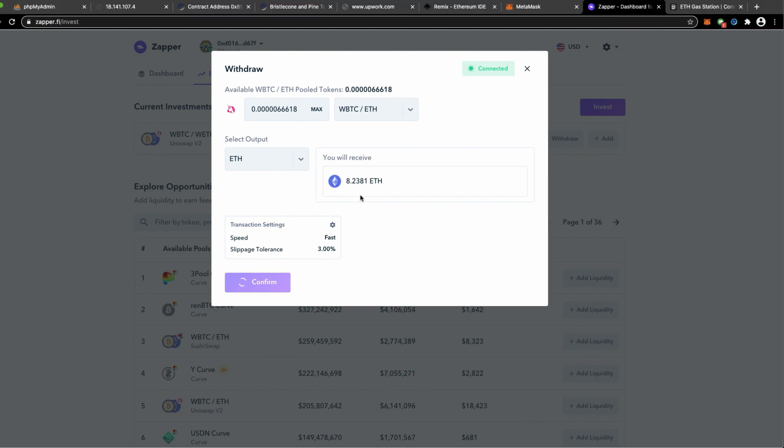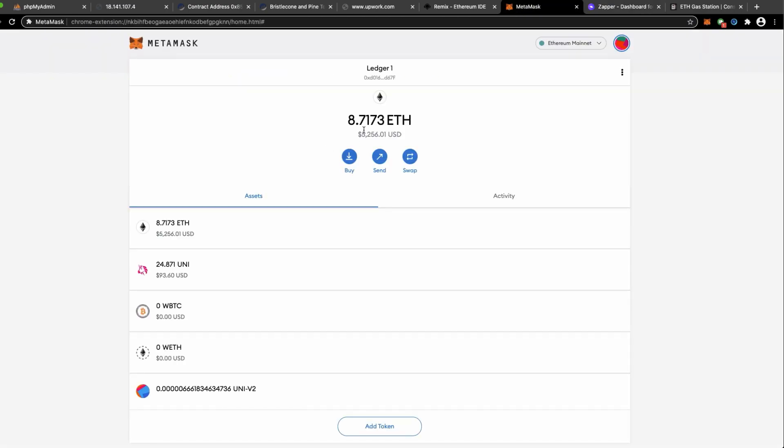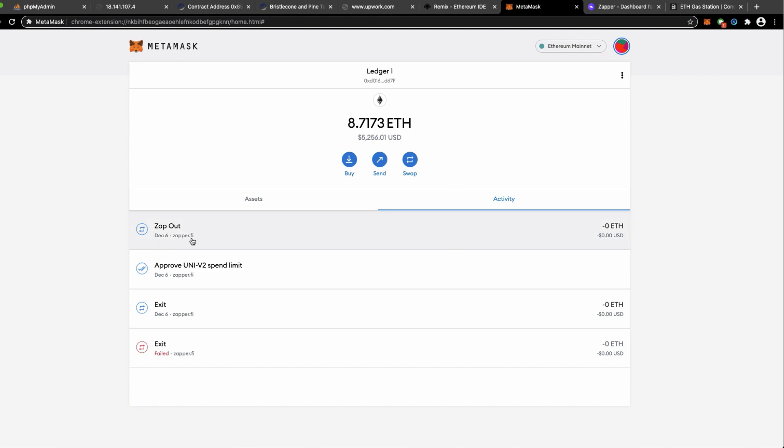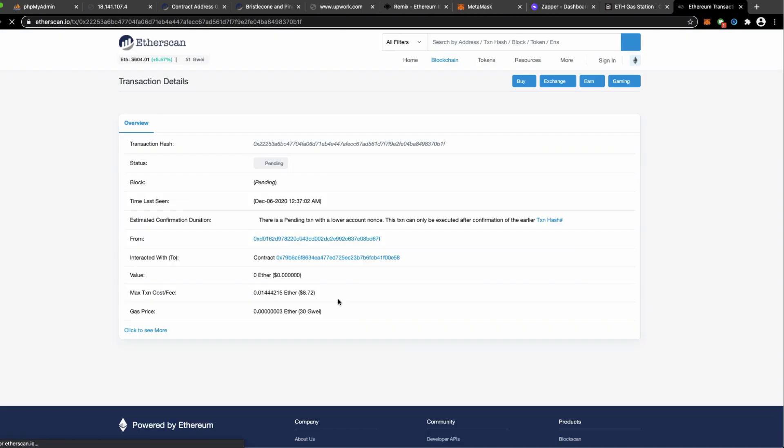The withdrawal transaction will cost me like 15 dollars in total and now I'm going to confirm the transaction to receive 8.2381 ETH into my wallet. Review the transactions on my Ledger wallet and all things are working fantastic. I broadcasted the transactions into Uniswap and you see the success messages, synchronizing balances. It will take a few more seconds to a minute for the balance to take place. You see that the 8.7173 ETH showing on my ETH balance. I zapped that out and for you to see it on Etherscan, that's for the full transactional log.